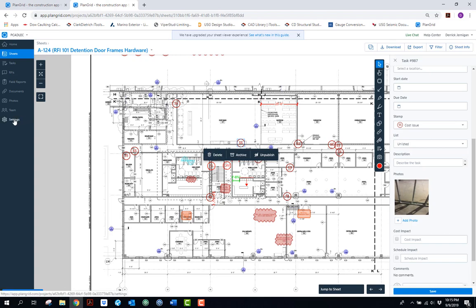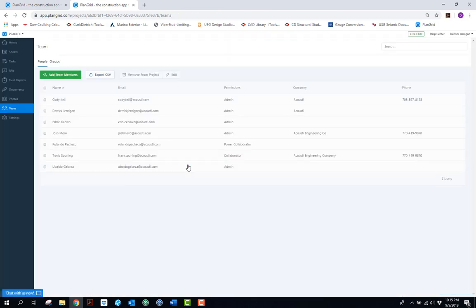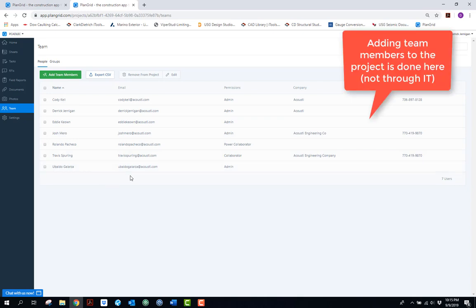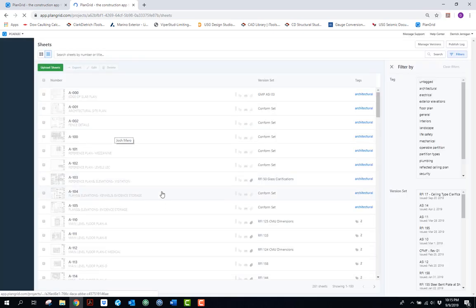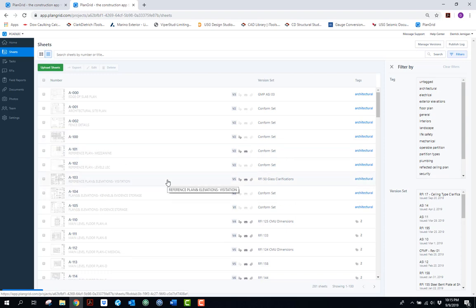The team section is simply where you manage all the pertinent players on the project. You can add team members from PlanGrid, giving them access to everything that's happened with that project to date. If we hire a new foreman and bring them out to the job, I simply add them as a team member to give them instantaneous access to all documents, plans, and all correspondence that's happened to date through PlanGrid.